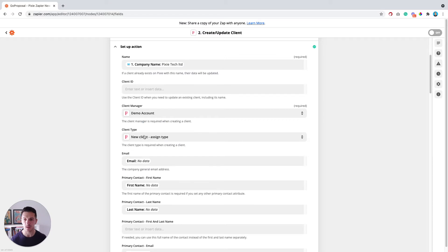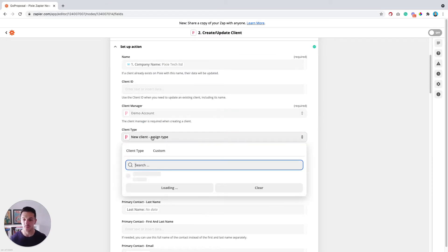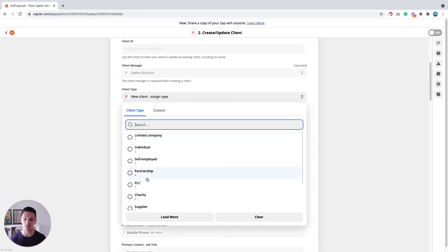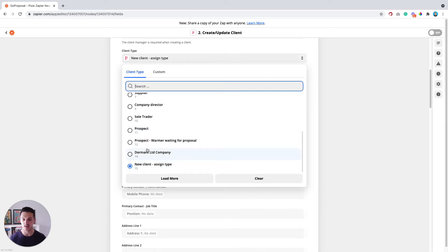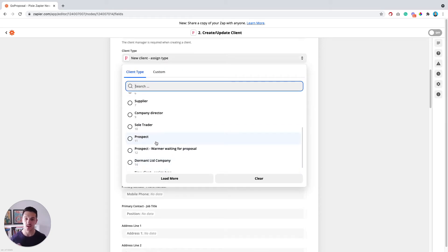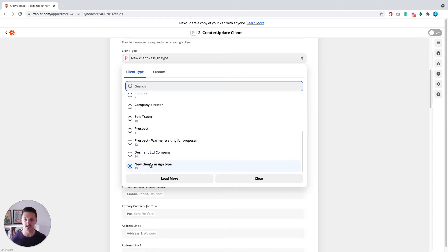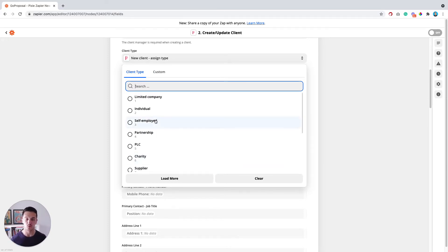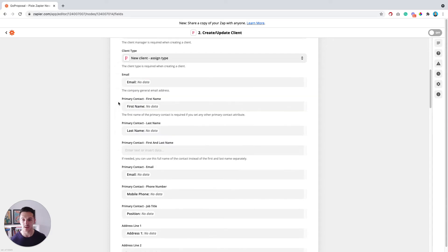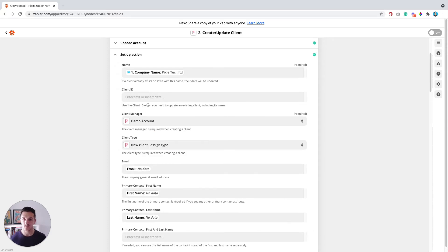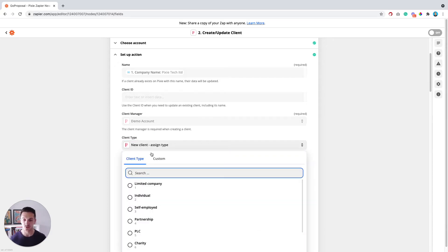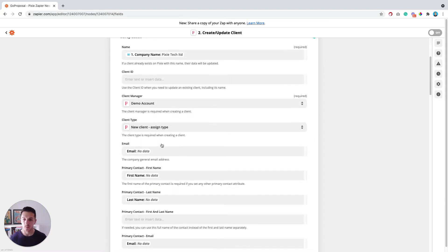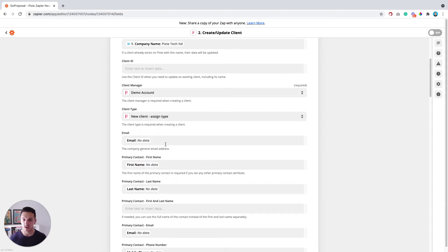And then the same or rather similar for the client type. What I've done here is I've created a client type in Pixie and I've called it new client assigned type. So that any clients that get added from new proposals, they get added in Pixie, this is their client type. I can then go into Pixie and update them as a limited company, a sole trader, whatever they might be. Again, don't try and map anything across from GoProposal to this field here because it'll just break this up.